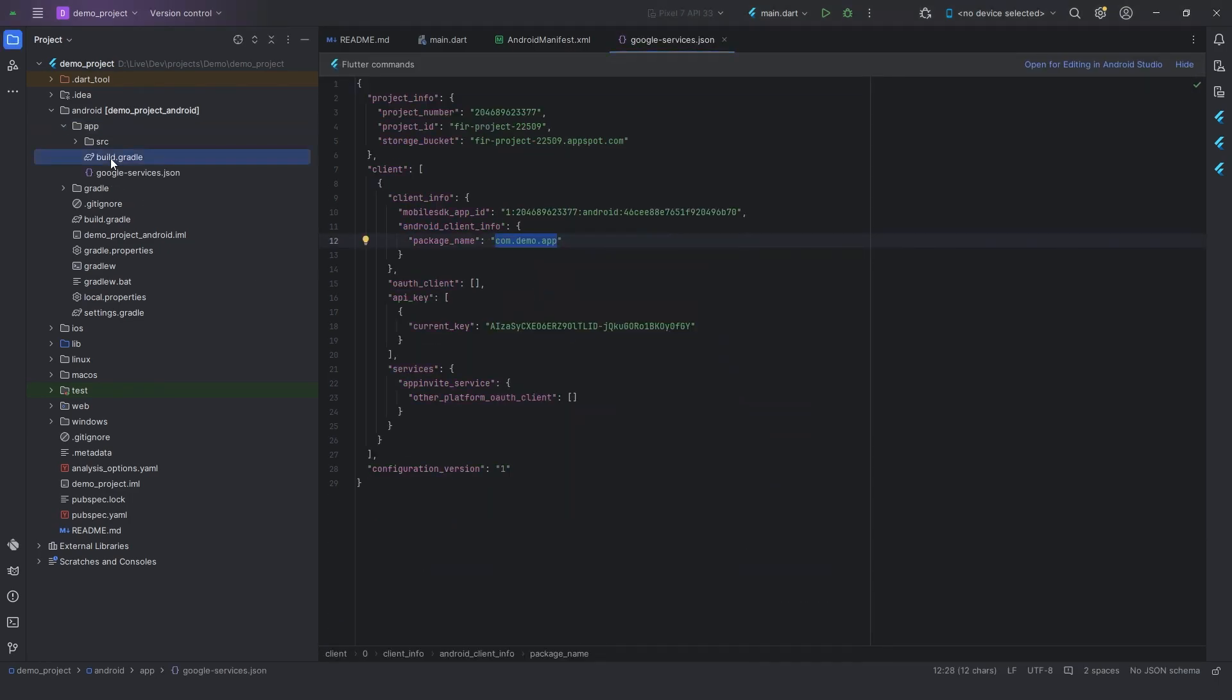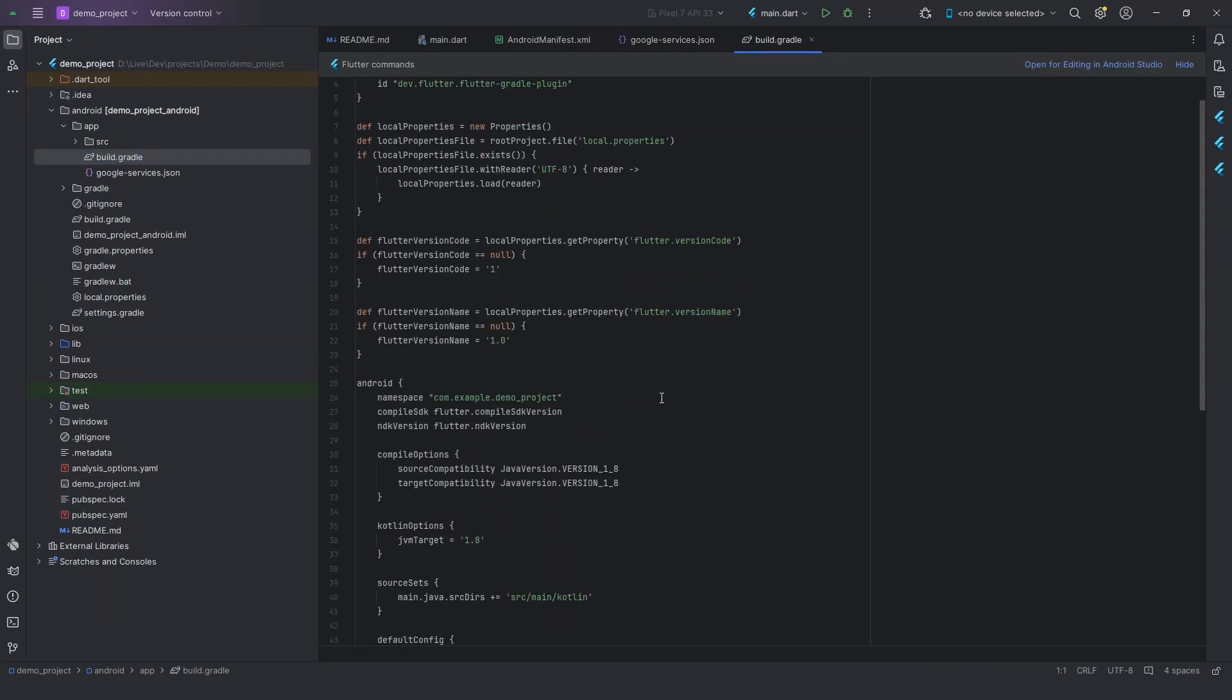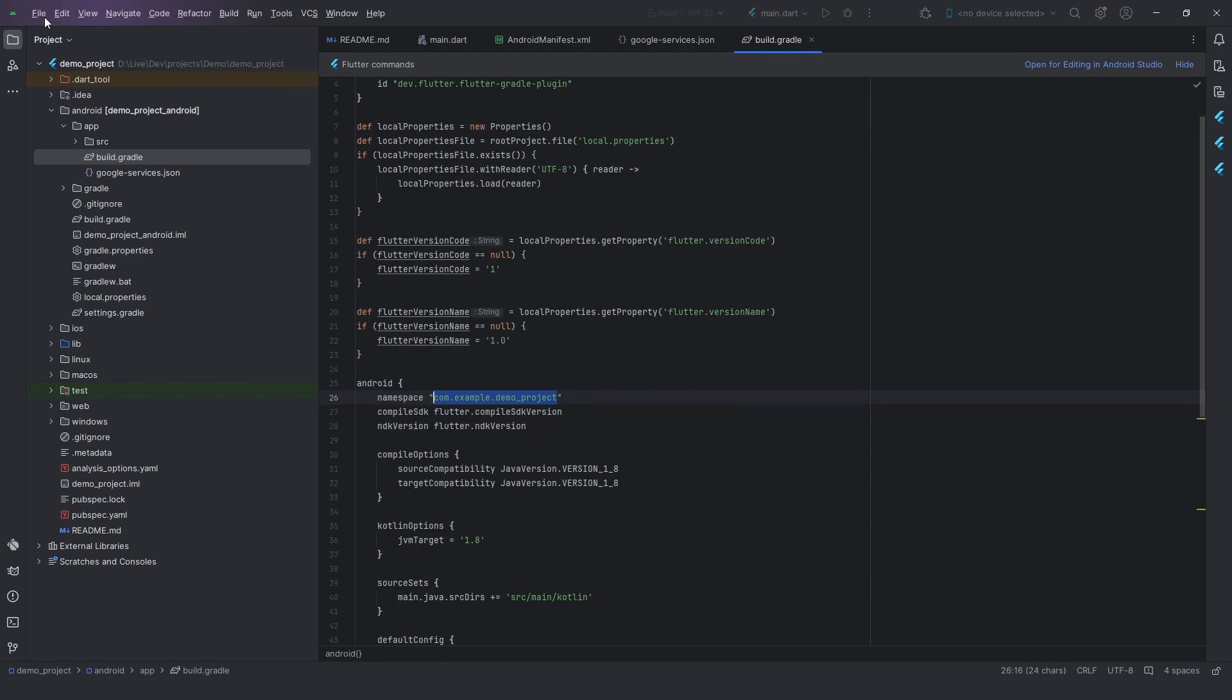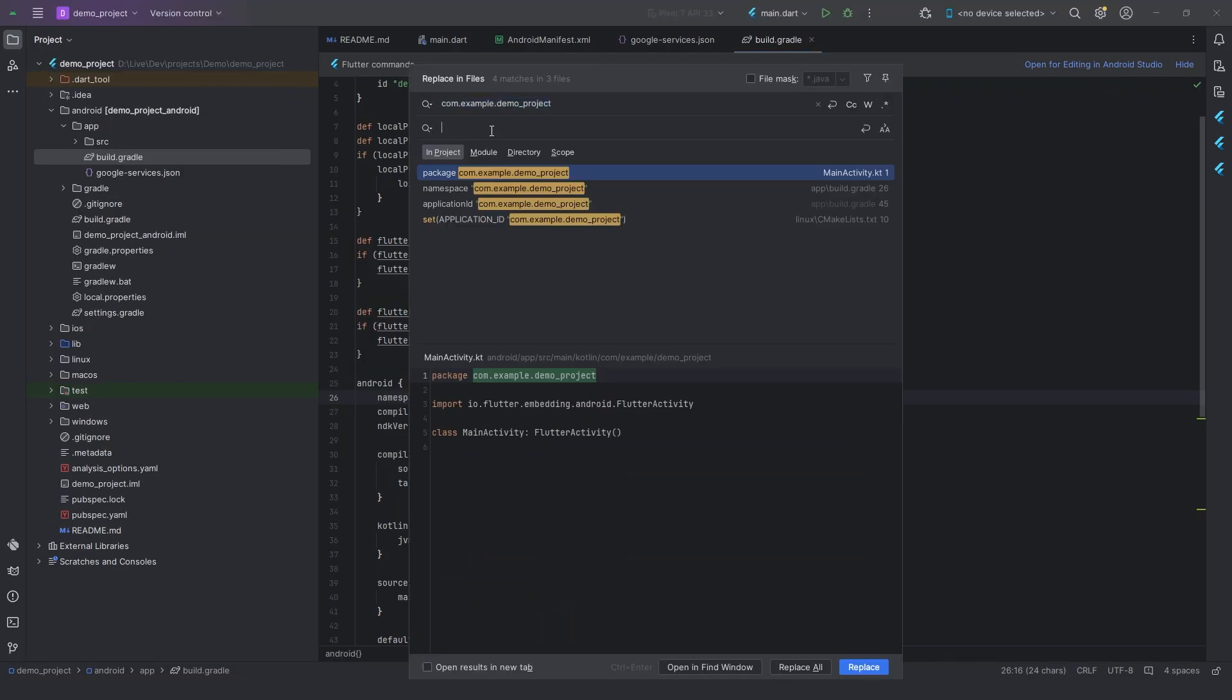After that, click on Build.Gradle file, and go to the Android, and select the namespace. Now click on the Edit button on top of the left corner and click on Find, then click on Replace in Files. After clicking on it, one pop-up will appear, and place your app name over there and hit the Replace button.